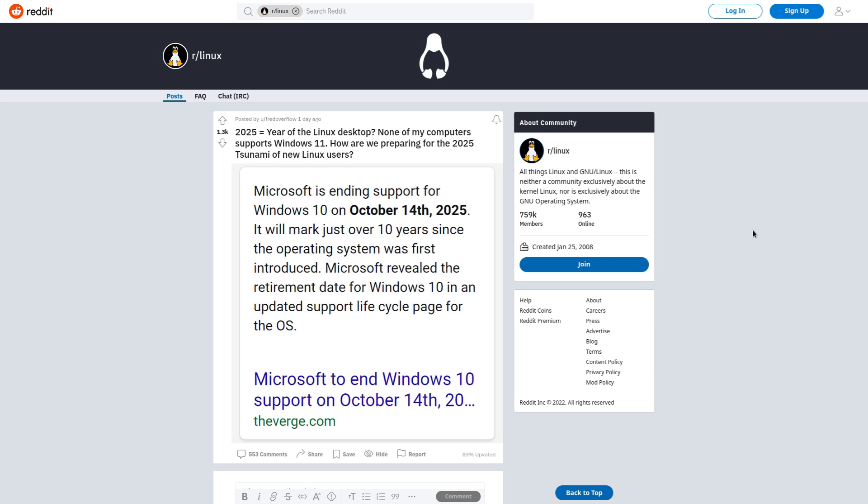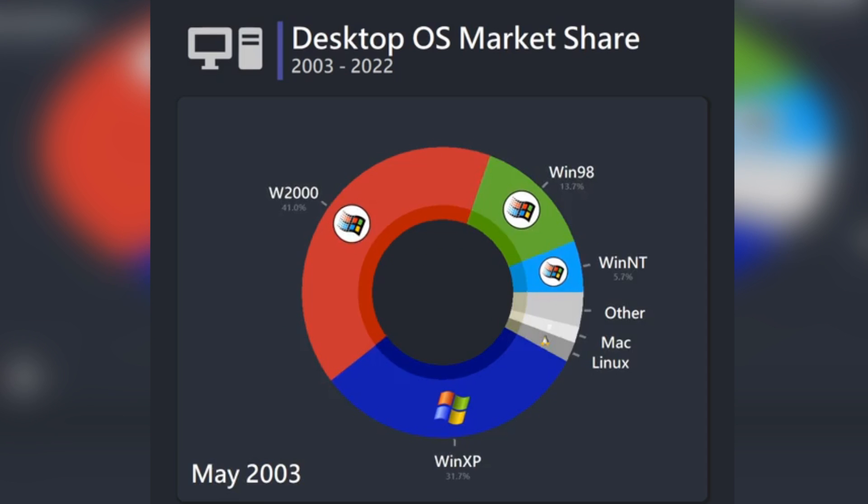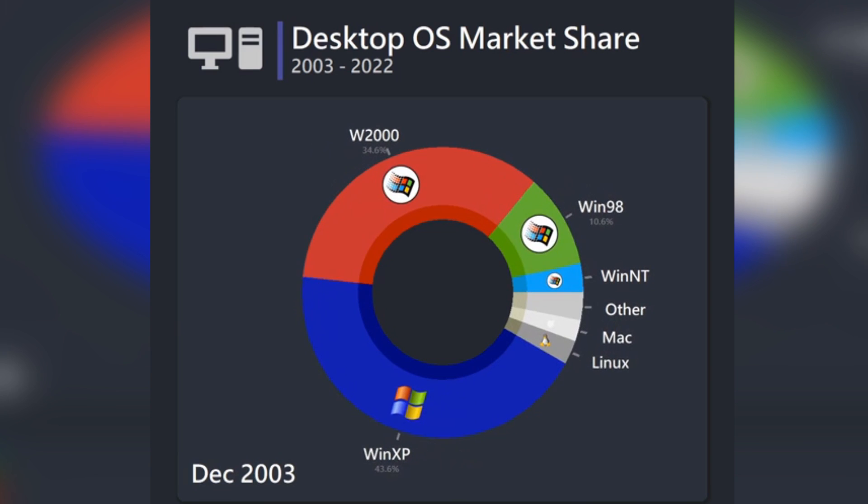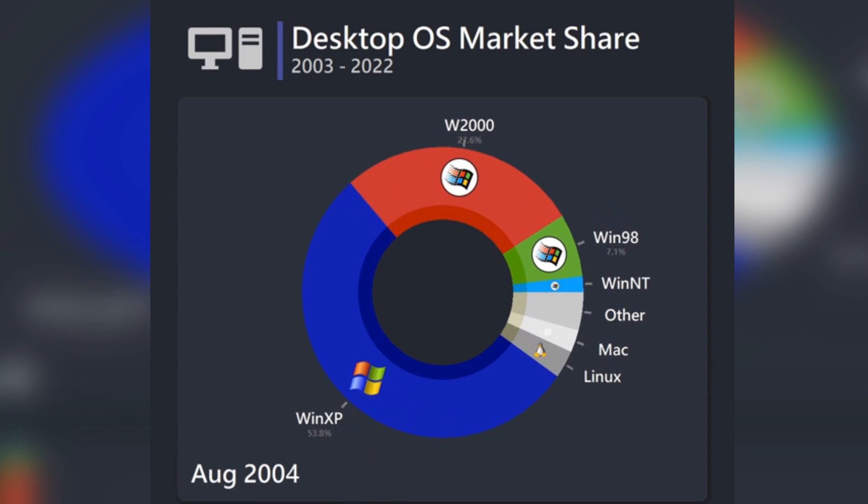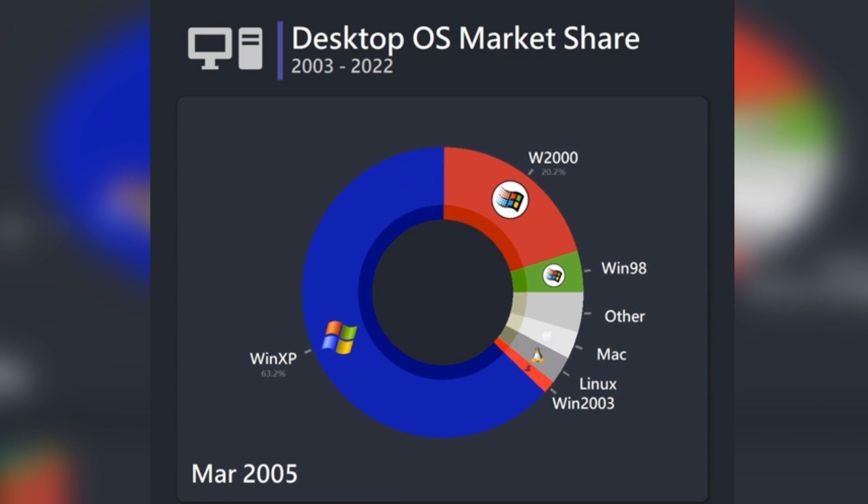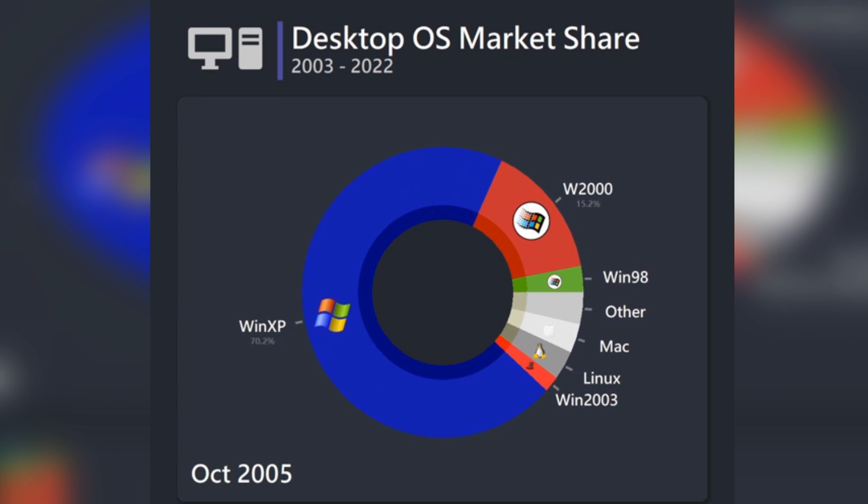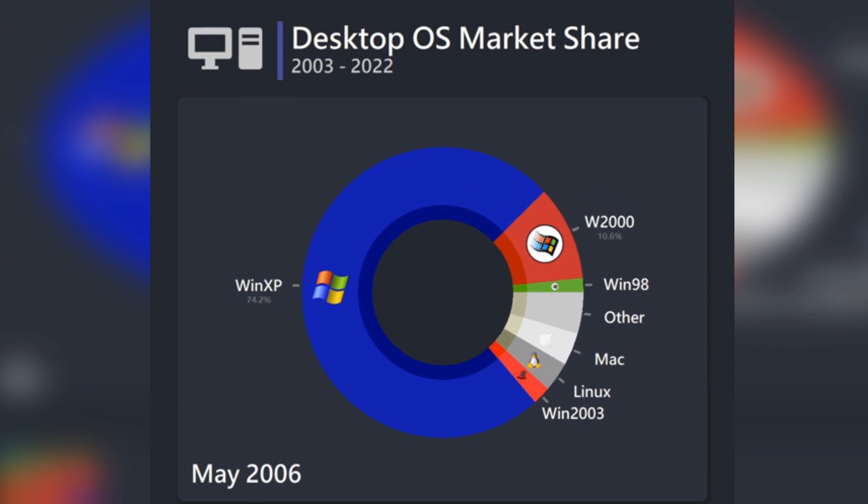At least not in terms of making a tsunami of desktop Linux users, because we've been here before where Windows 7 became end of life. It actually became end of life fairly recently. I think January of 2020, if I'm not mistaken. And in my opinion, a lot of people feel this way that Windows 7 was the best version of Windows ever.